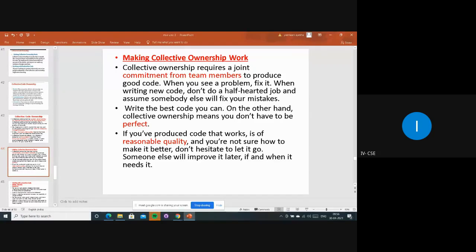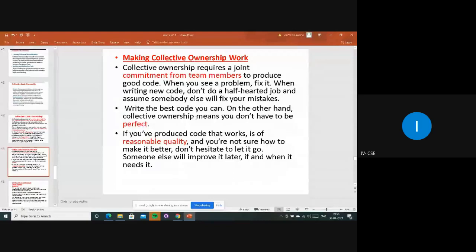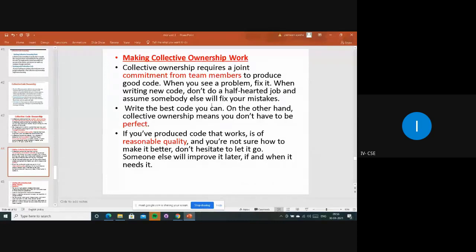How do you make collective ownership work? First of all, there should be commitment from team members to get good quality code. Whenever you are working on code, if you find a problem, try to fix and solve it right there. Try to write new code and don't do half-hearted jobs assuming somebody else will fix your mistakes. You are responsible - if you find any defect, you have to fix it immediately using refactoring techniques.